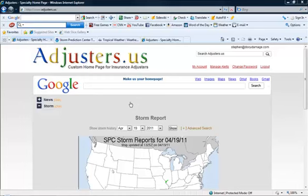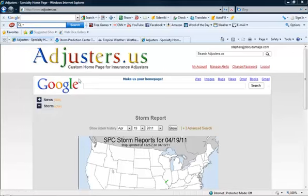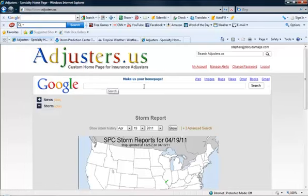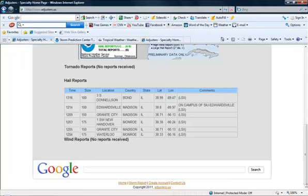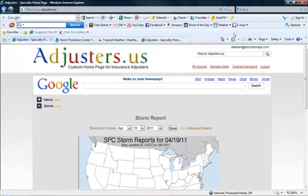I basically created the site to become a homepage for insurance adjusters. We of course have the main object of the web page which is Google. Everyone has to have their Google fix, so there it is. There's your Google search box. I've also got a search box at the bottom as well, so you're never far from the Google search box.